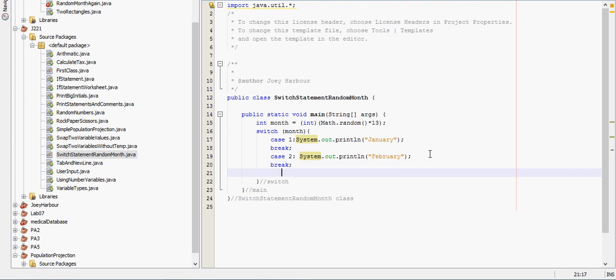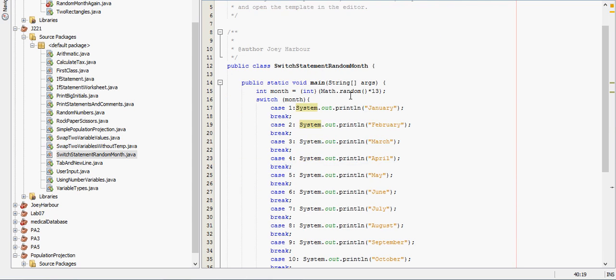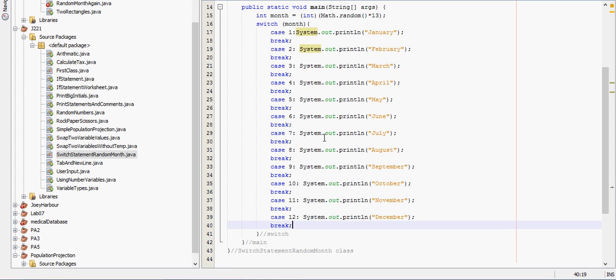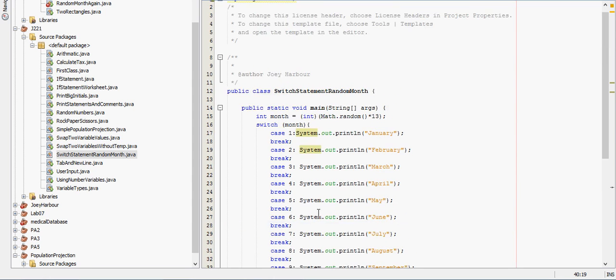I actually cheated a little bit before this code. I have all that written out already. I just copy and pasted it. But I promise you there is nothing that you wouldn't expect. Case 1 January break. Case 2 February break. Case 3 March break. So on until we get to case 12 December break.